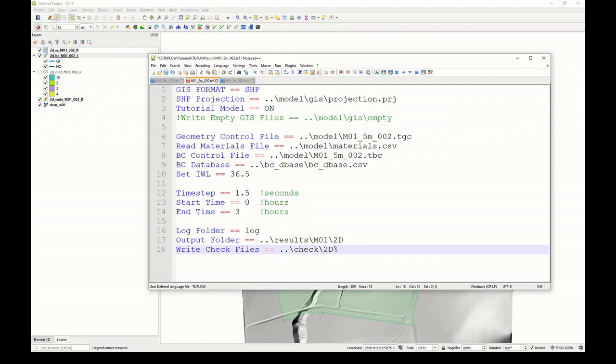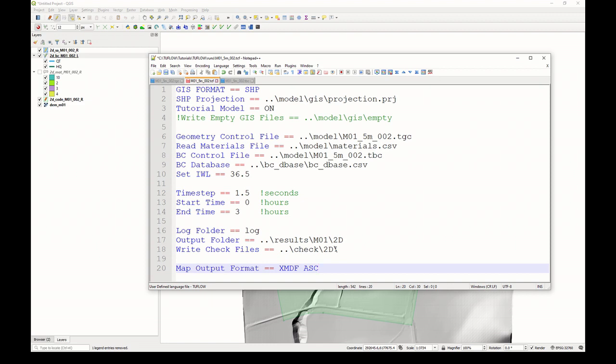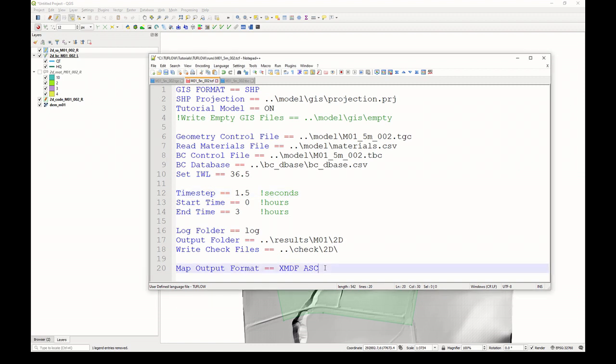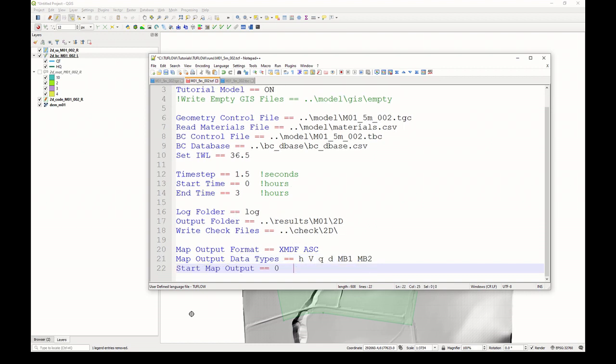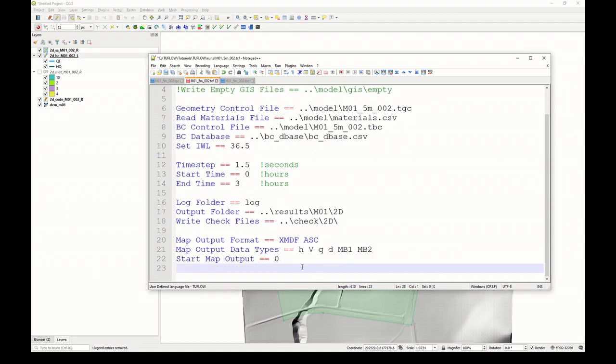The command for that is map output format. I'll be writing to two formats. One is the XMDF format, and we'll write that data at a regular increment, so we can make animations and look at the time-varying spatial extent and behavior of our flooding. We'll also use an ASC file, but I'll just write those for the maximum, which is tracked on a computational time-step basis in TwoFlow, which would be tracking those maximums every one and a half seconds. Let's set the map output types globally. We'll have water level, velocity, flow or unit flow, depth, mass balance 1, mass balance 2. We'll start that map output at 0 hours, and we'll write an output every 300 seconds.